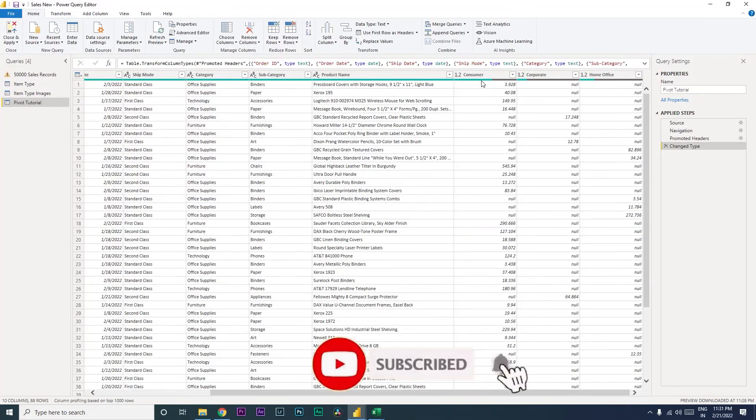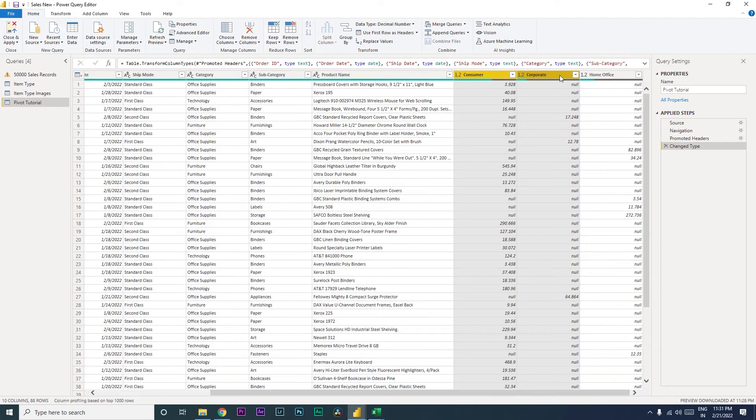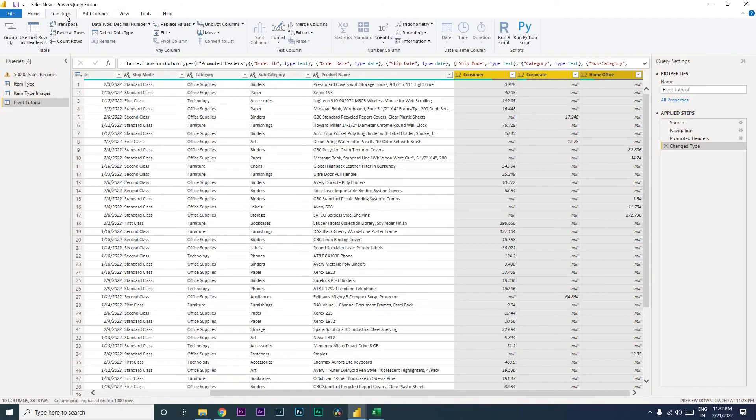you need to select the columns that you want to pivot or unpivot. So in this case we want to unpivot this. So we will select consumer, corporate, and home office, and then head to the Transform tab. Under Transform tab,